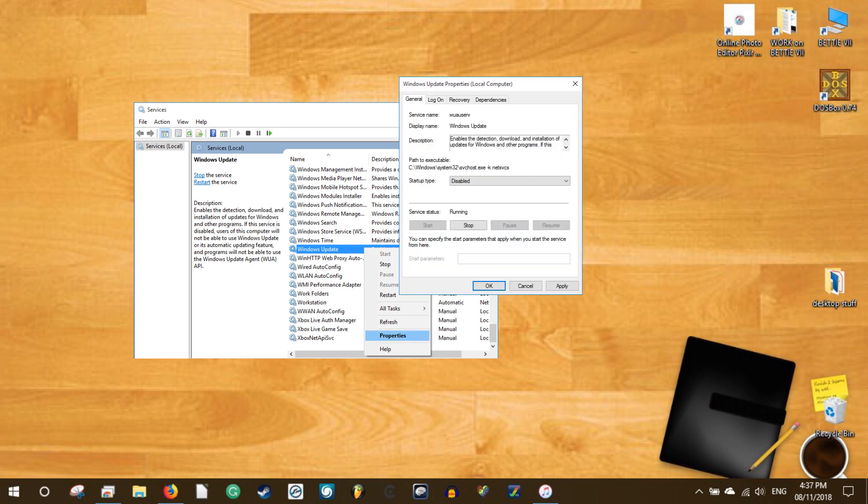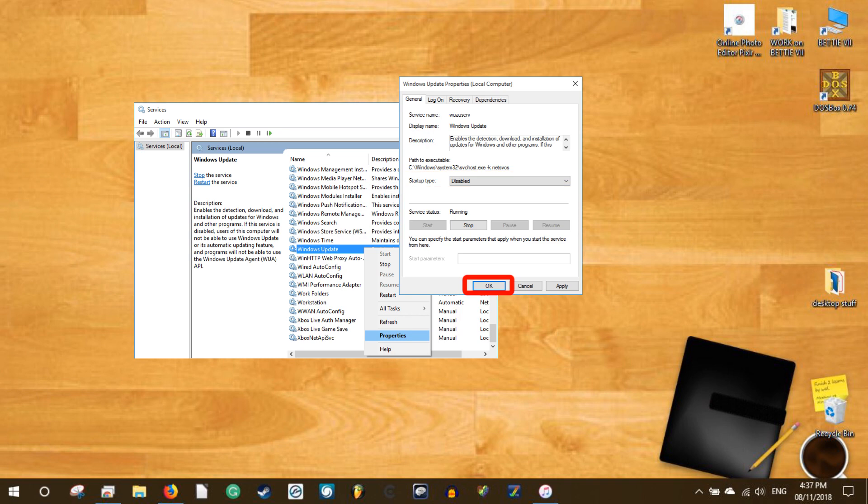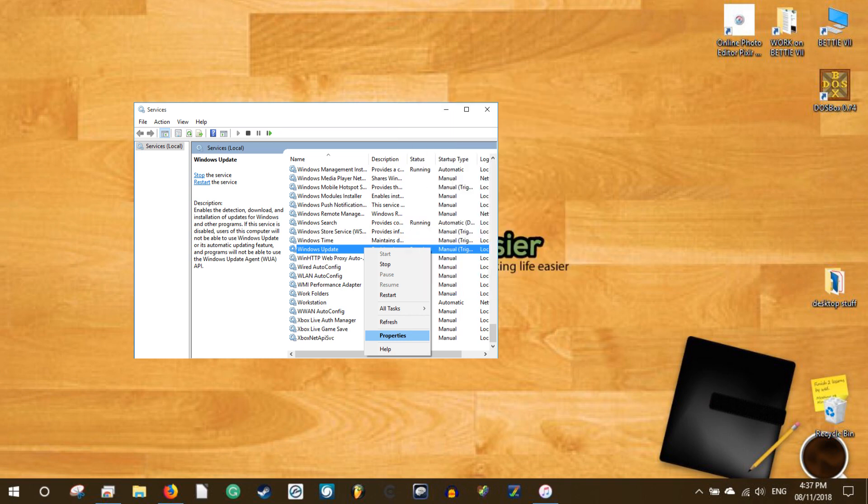This action will open the Windows update properties window. Select the disabled option from the drop-down menu next to startup type. Once selected, click on the ok button to save the changes. From this point forward, no updates will be installed on your Windows 10 machine.